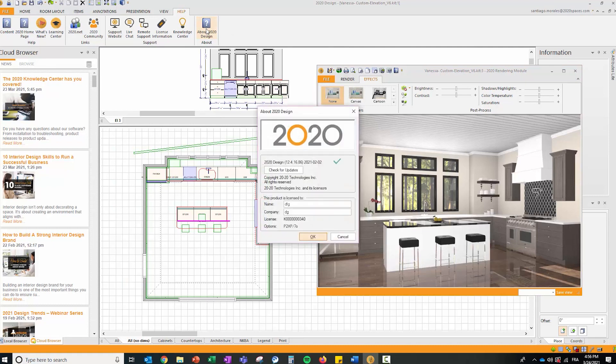How do you validate that you have the latest release? Go to Help About and you get this version displayed right in front of you. 12.4.16.86 is the latest release available to the market.